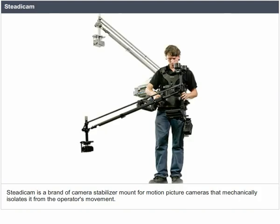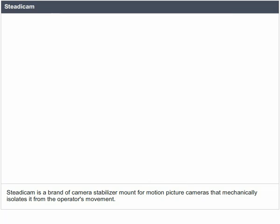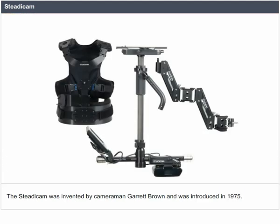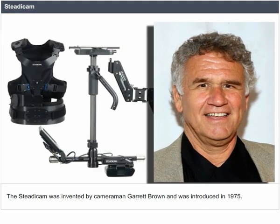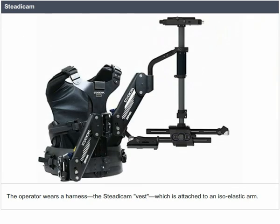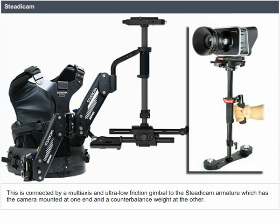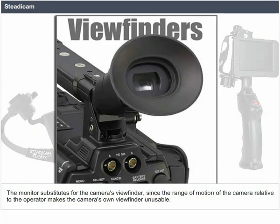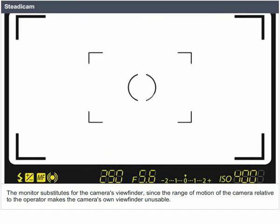Steadicam. Steadicam is a brand of camera stabilizer mount for motion picture cameras that mechanically isolates it from the operator's movement, allowing for a smooth shot even when moving quickly over an uneven surface. The Steadicam was invented by cameraman Garrett Brown and was introduced in 1975. The operator wears a harness — the Steadicam vest — which is attached to an iso-elastic arm, connected by a multi-axis, ultra-low-friction gimbal to the Steadicam armature. The camera is mounted at one end and a counterbalance weight at the other. The counterbalance usually includes a battery pack and a monitor, which substitutes for the camera's viewfinder.